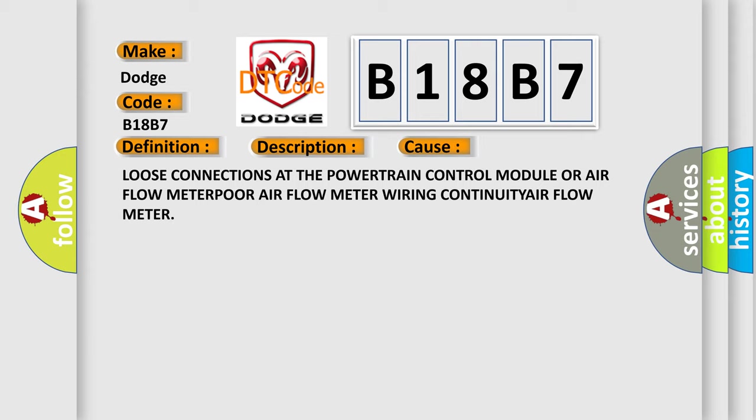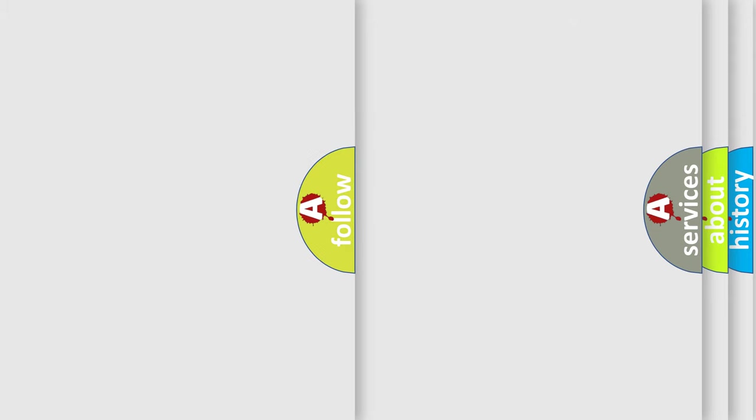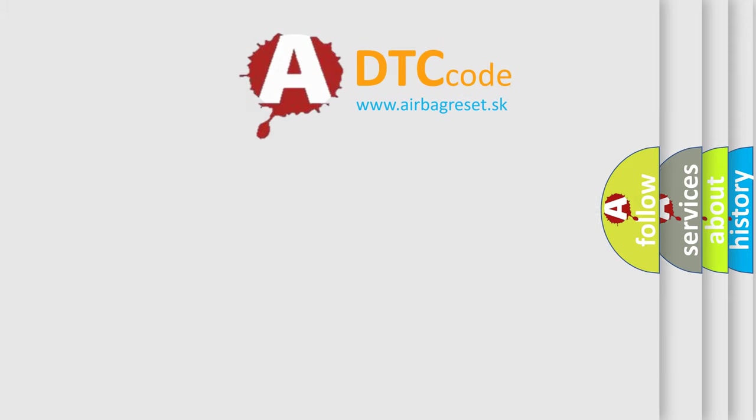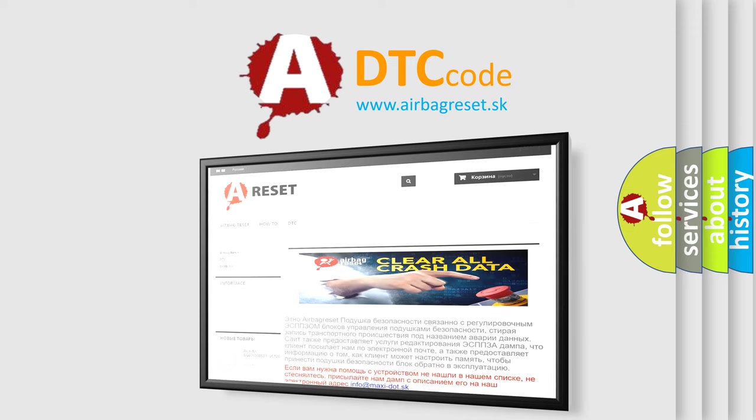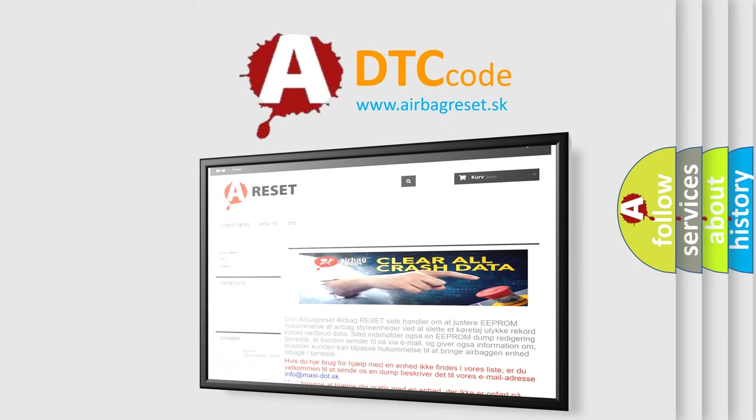The Airbag Reset website aims to provide information in 52 languages. Thank you for your attention and stay tuned for the next video.